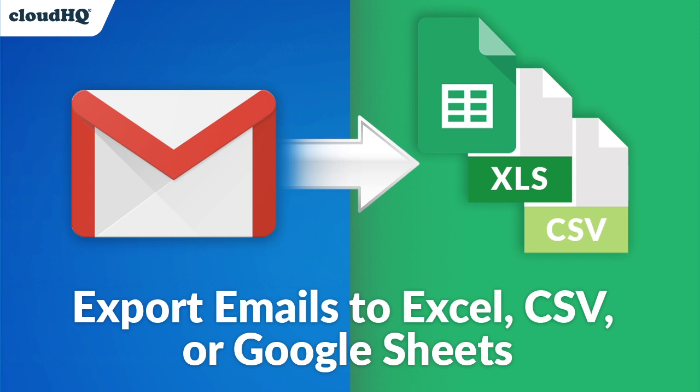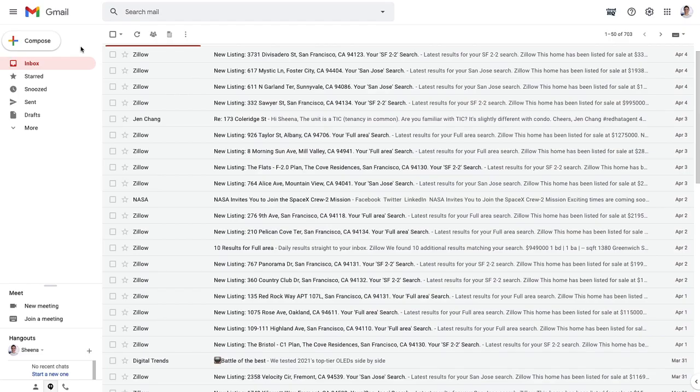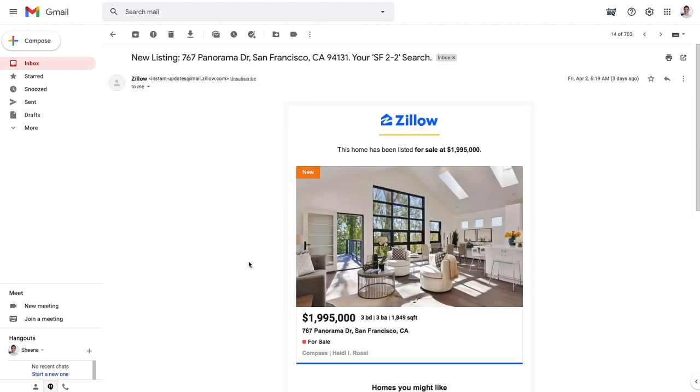Today I'm going to show you how to export real estate listings from my email to Google Sheets with this easy-to-use email parser. I happen to be in the market for a new home and I've been receiving email notifications from Zillow in my inbox.